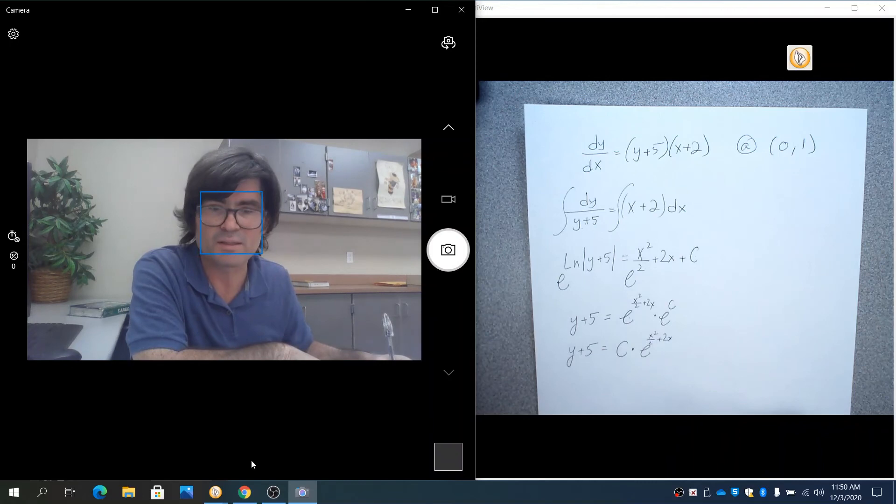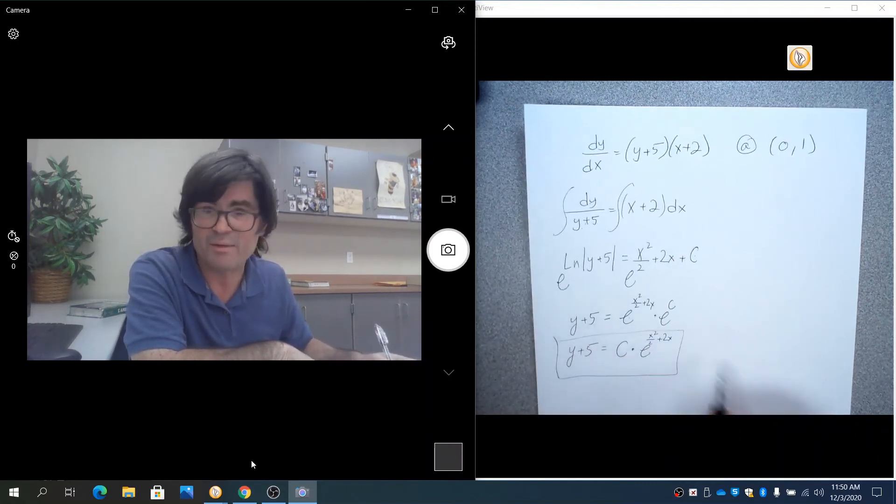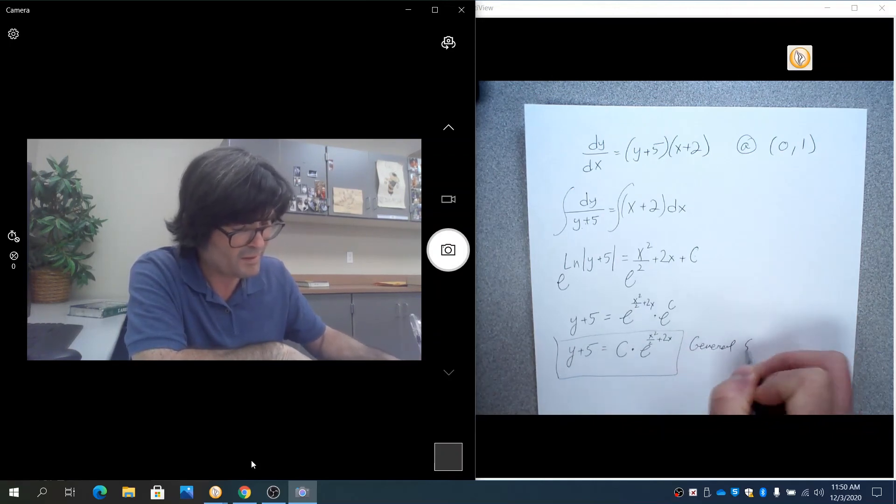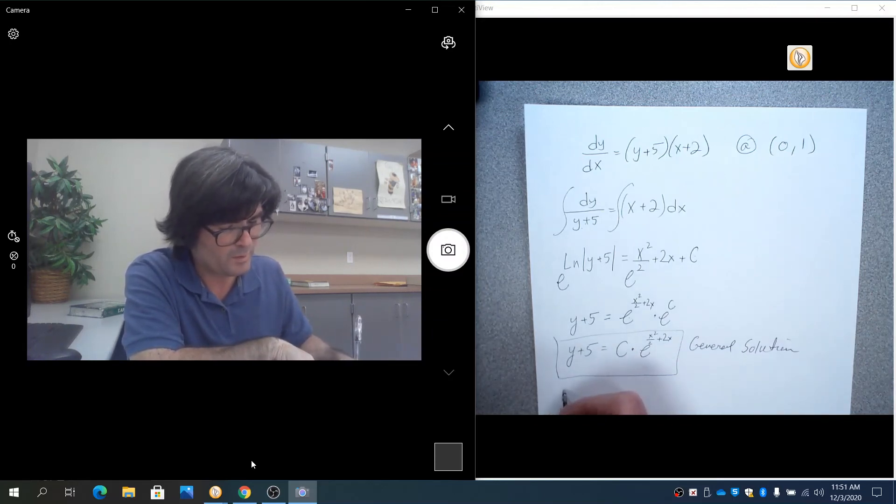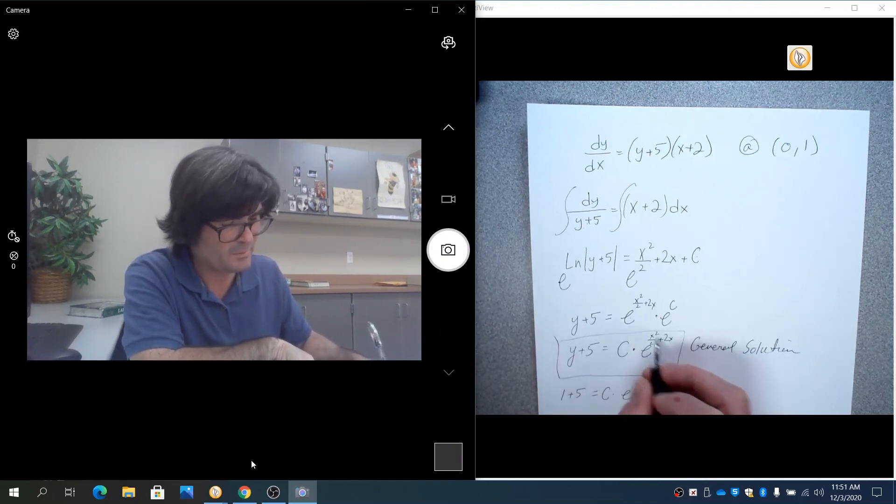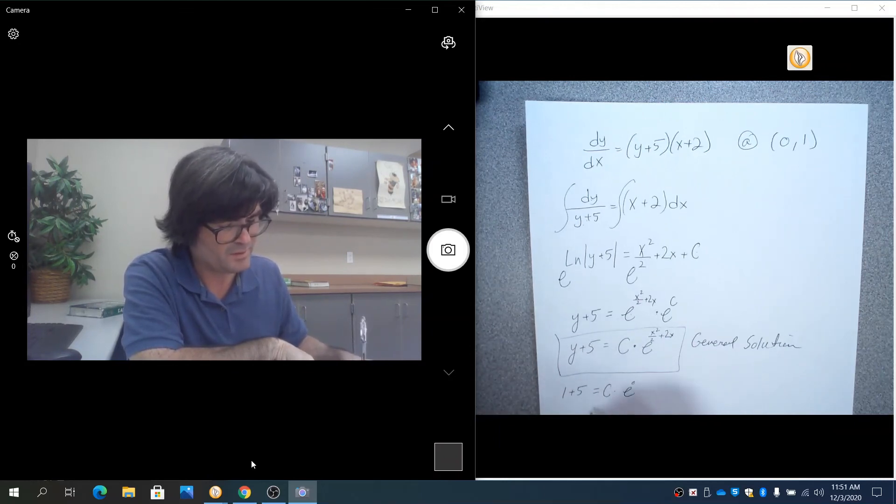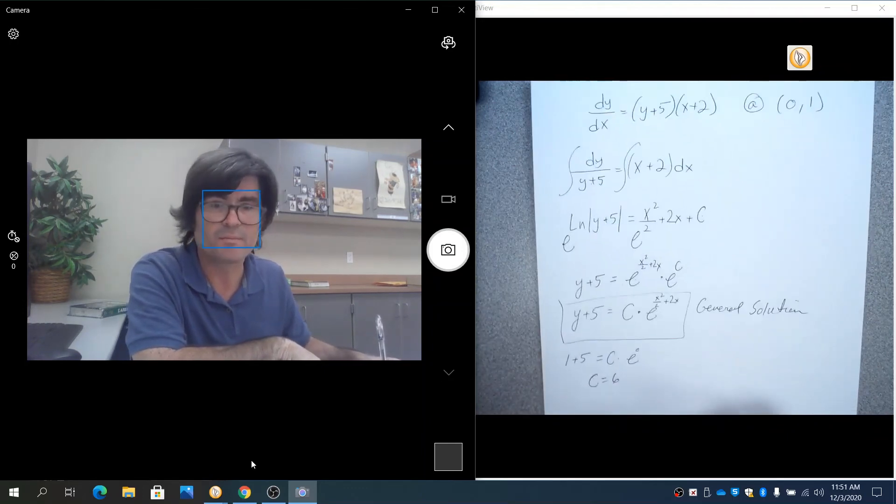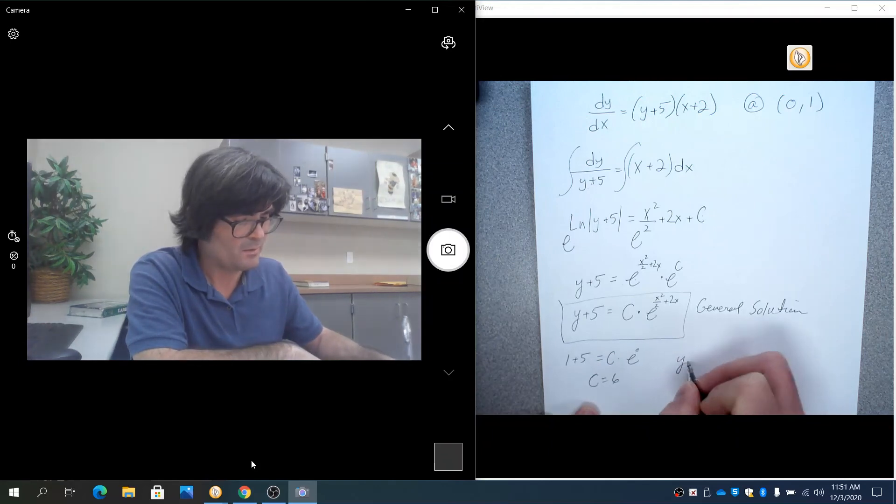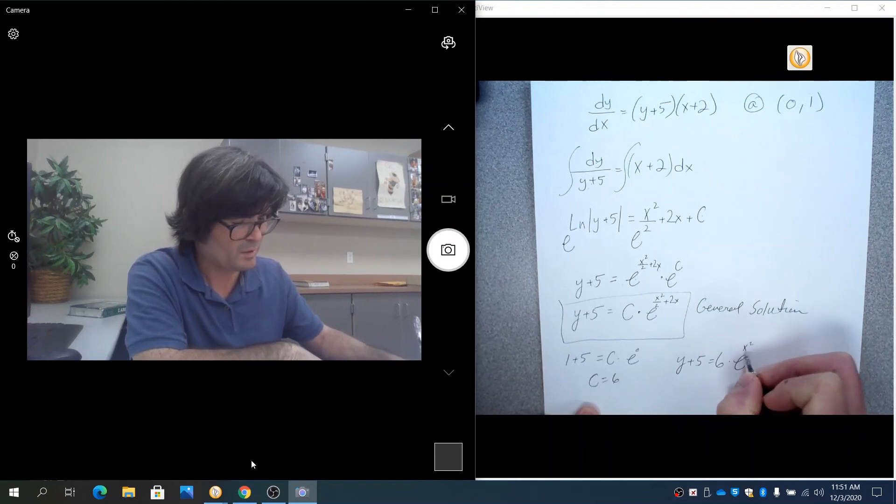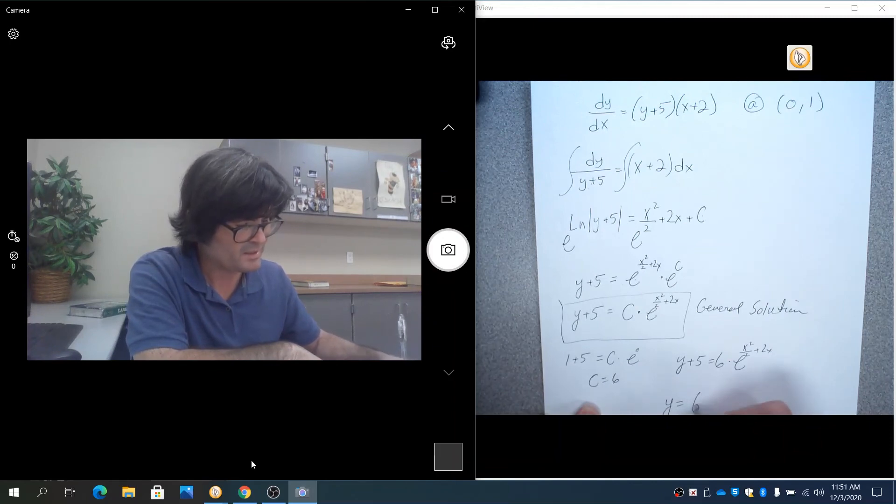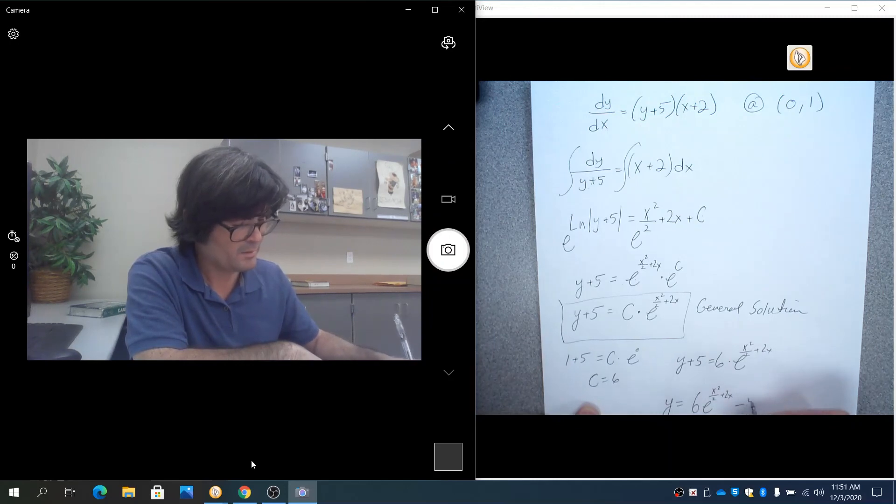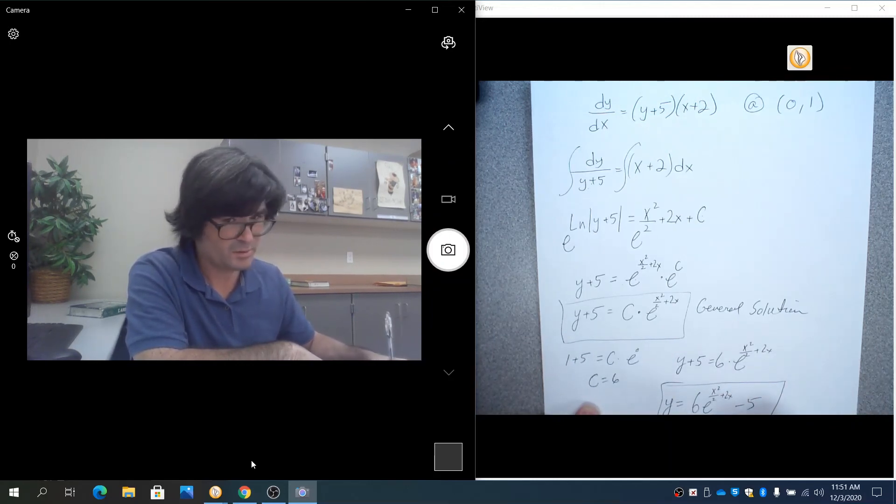So we've got, currently that is, this is my general solution or nearly my general solution. I'm going to put in x is 0 and y is 1. So 1 plus 5 equals c times 0 plus 0 is 0. So that's 1 plus 5 is 6. C times 1, so c actually equals 6. And so now you can kind of fill in the blanks. You can say y plus 5 equals 6 times e to the x squared over 2 plus 2x. And then finally take away 5 and you get your final answer. 6 e to the x squared over 2 plus 2x minus 5. This is your particular solution.